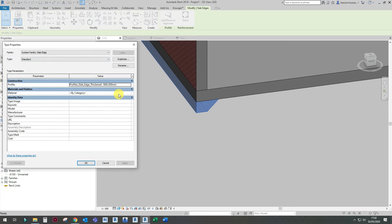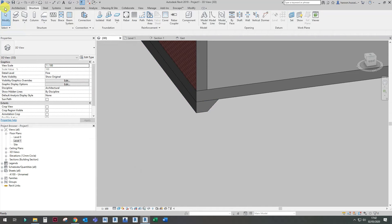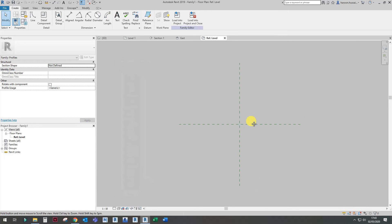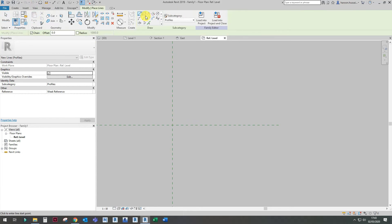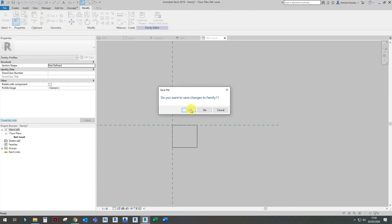To add the raft on, use Slab Edge. You can adjust the size by choosing the right profile. And this profile — you can create your own custom profile as well. I'll demonstrate that now. Go on New, go on Families, and go on Metric Profile. So you can create your own profile. Let's create one and load it in as Family One.